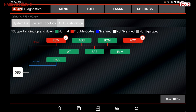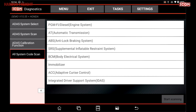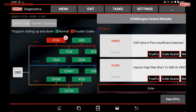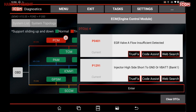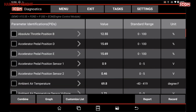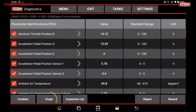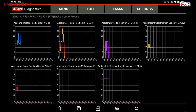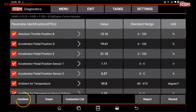For ADAS, tap on the ADAS tab and then select a system or calibration. For graphing, enter the module and press Read Data Stream. Select the desired PIDs and tap Graph. To combine PIDs, tap the Combine button.